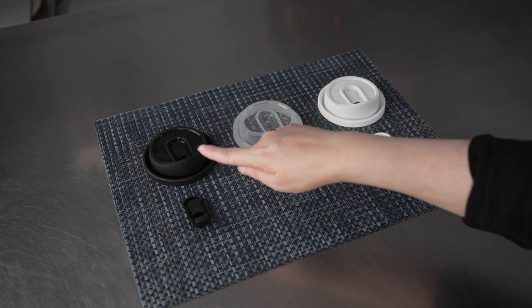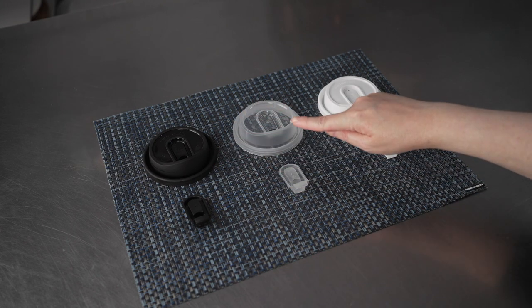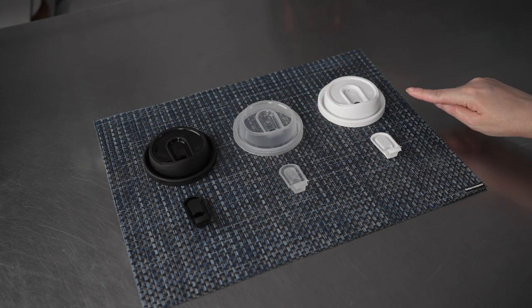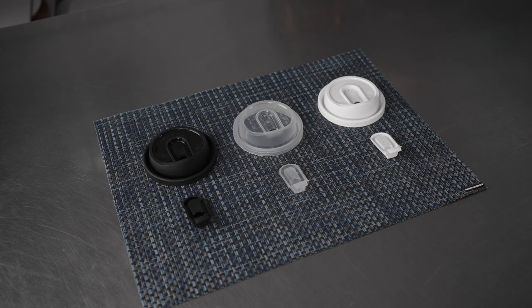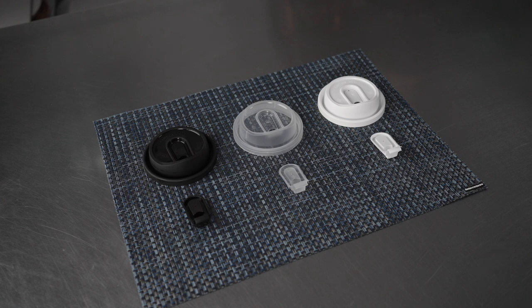They're available in black, clear, and white, and they fit the 8, 10, 12, 16, and 20 ounce cups.